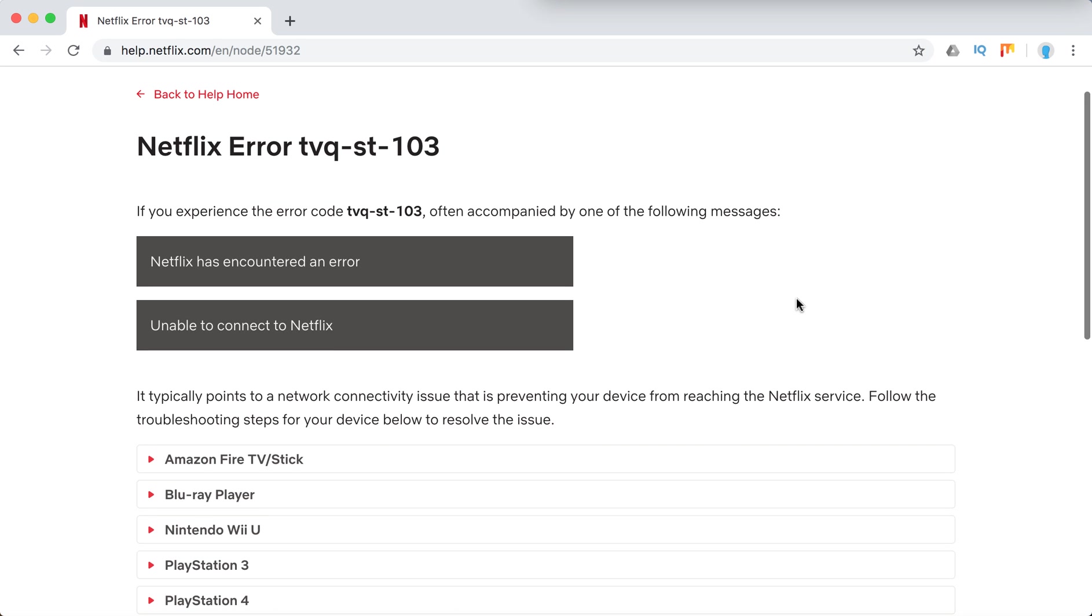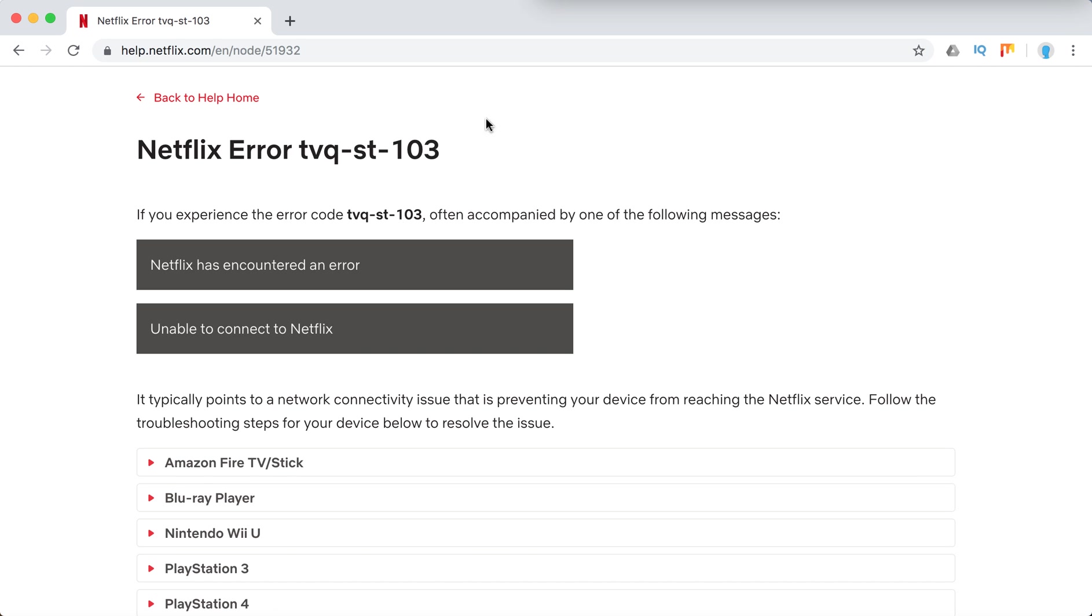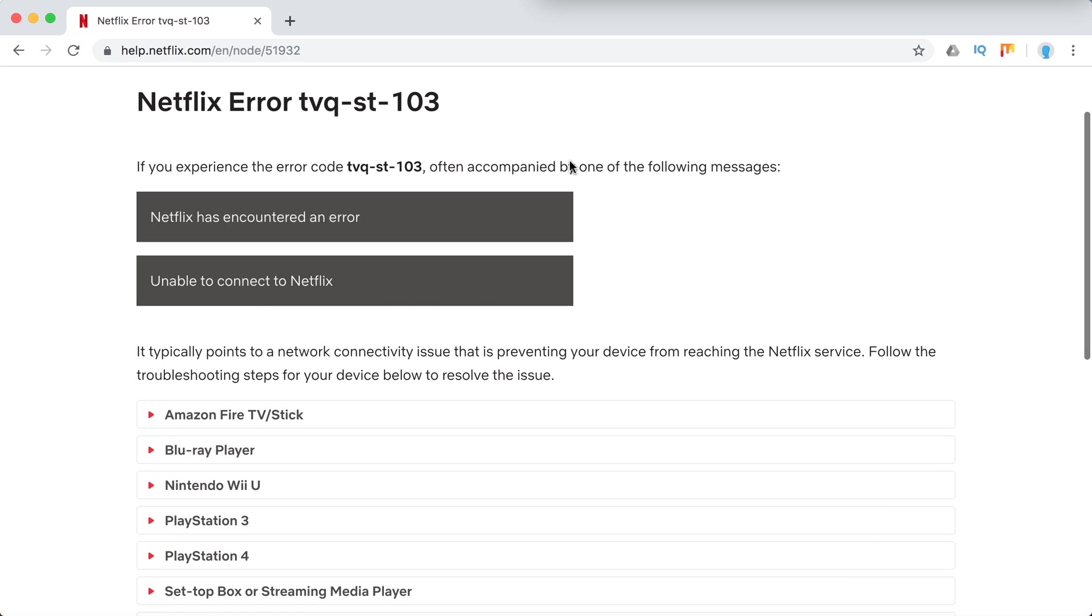Hello everyone, so what to do if you encountered this error on Netflix TVQST103?